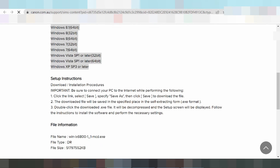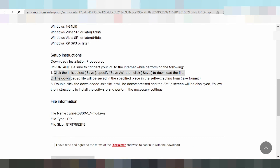This here is the tutorial setup instruction. Step one: click the link here and click Save to download the file. Step two: the downloaded file will be saved to a specific place. Then double-click the downloaded file to extract it.